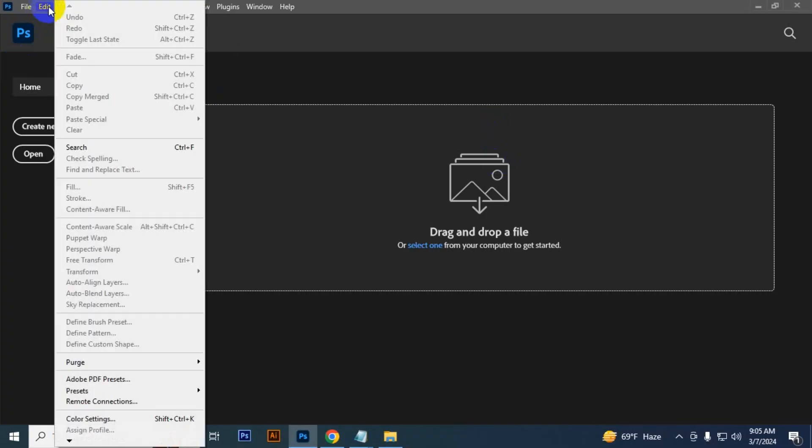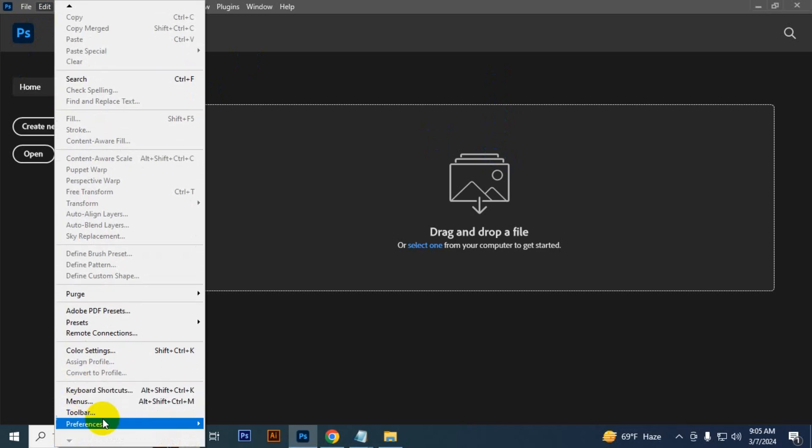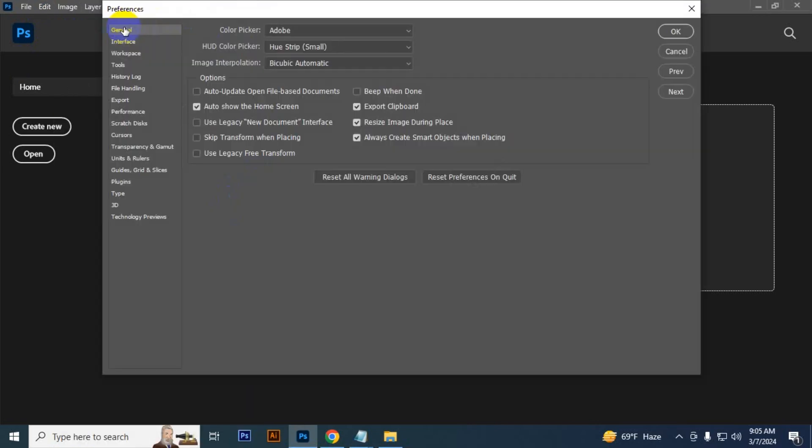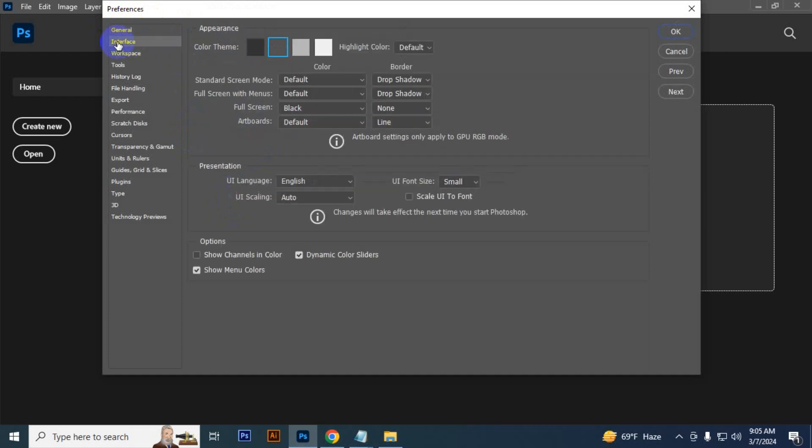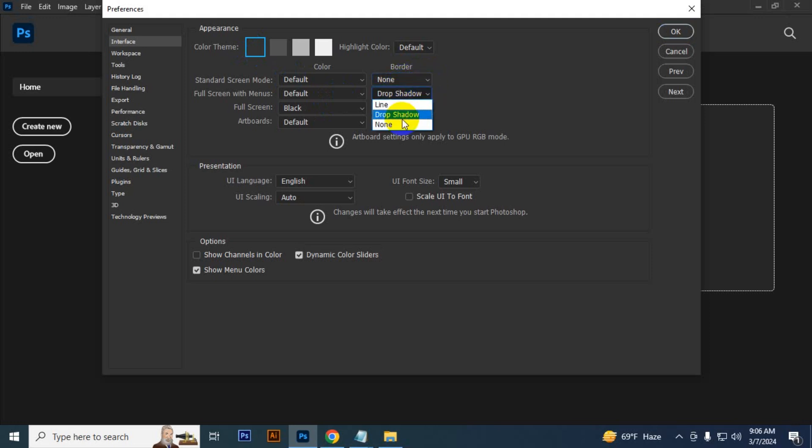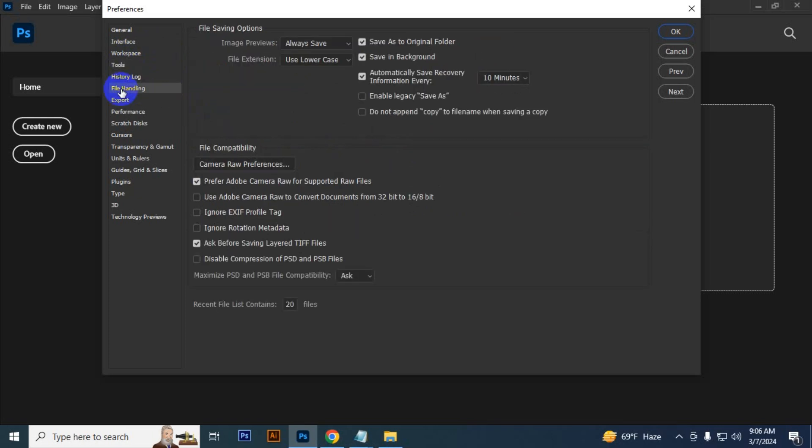Now another method: go to Edit, then Preference and General. In General, you have to uncheck 'auto show the home screen.' Then go to Interface and just click dark mode. You have to keep all the settings none. Then go to Tools and check 'over scroll' - it is already checked.